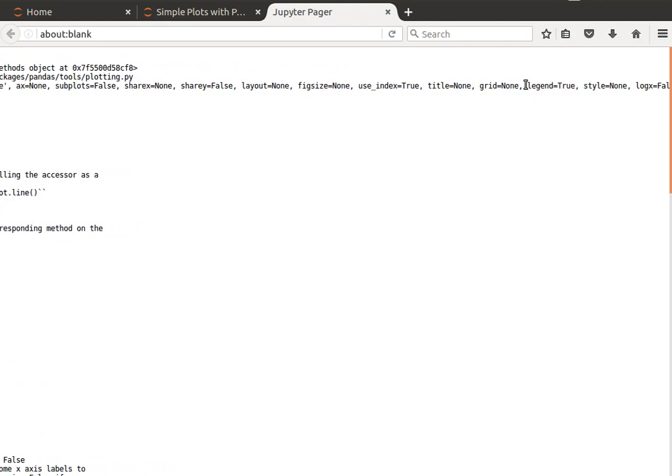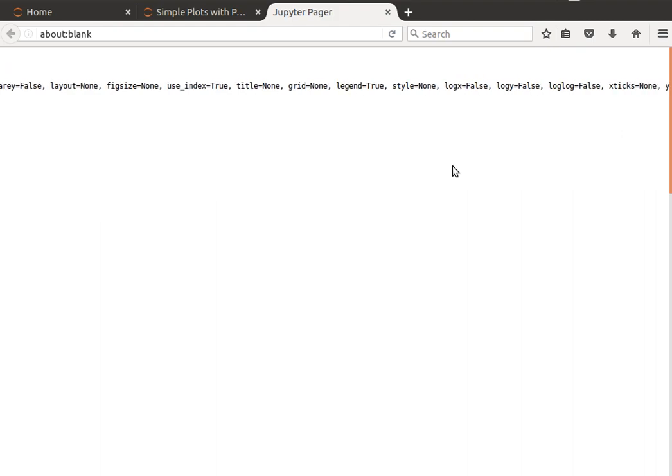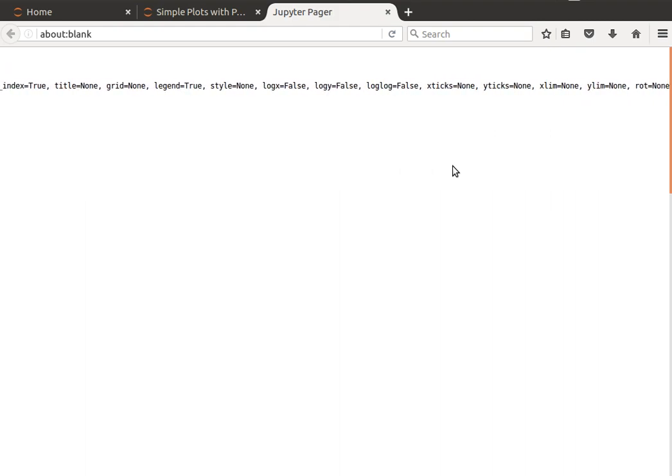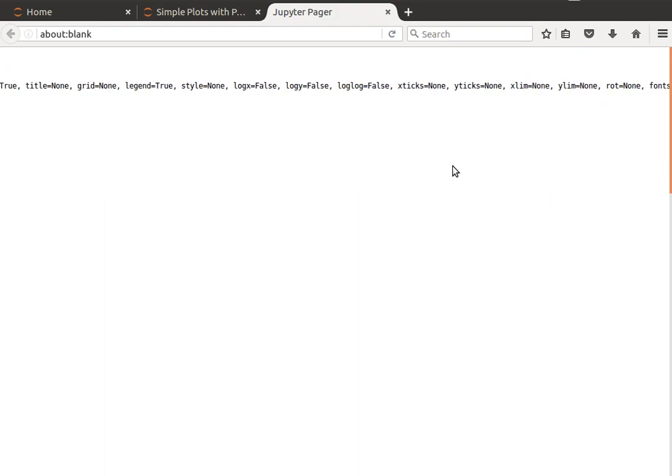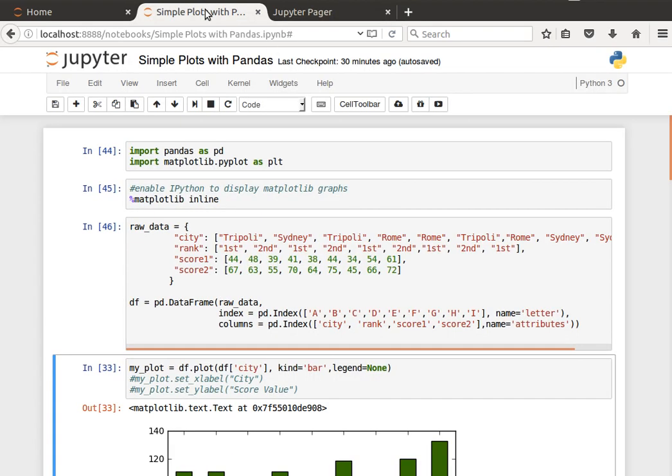What else can we do? We can have legend, you know, true or not, yes or not. You can have a grid if you wanted, and so on and so forth. There's so many options that we can play with. It's very useful stuff, but let's just stick to the simple things.